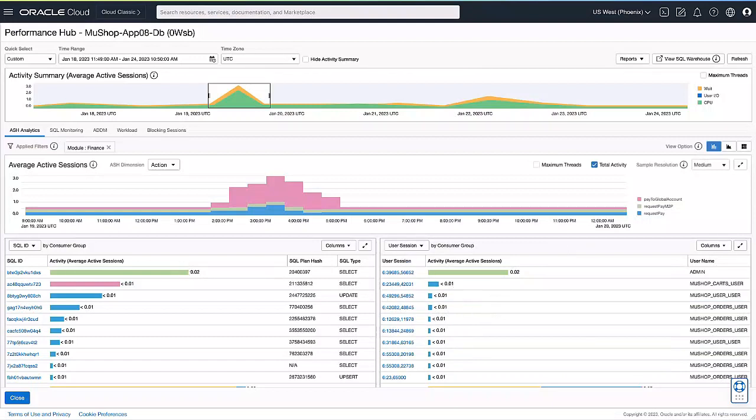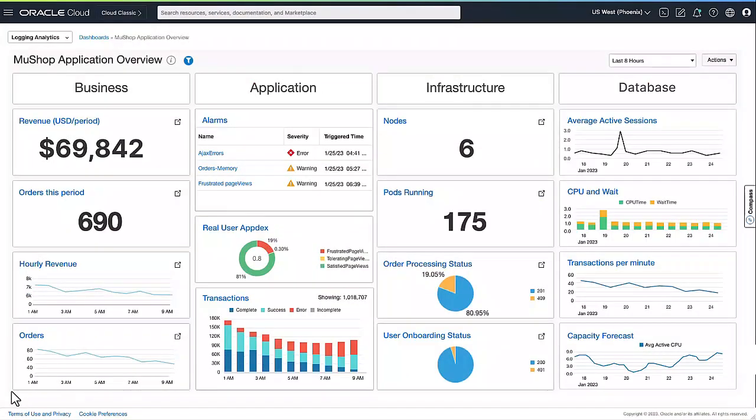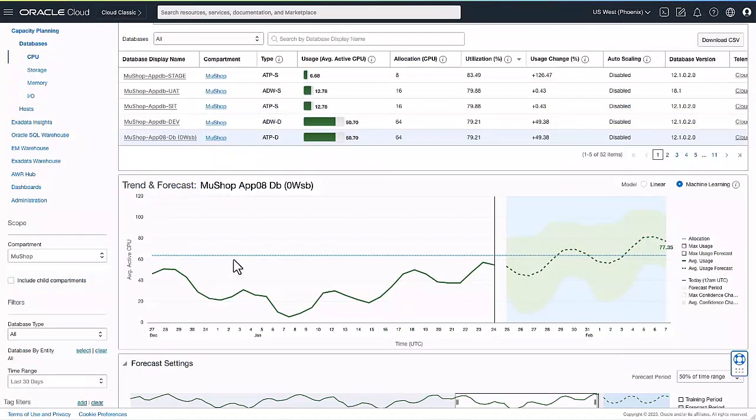The other thing that we can also do besides doing in-depth performance diagnostics is we also have capacity forecasting capabilities. Here you could drill down into capacity forecasts. We can show you for the database that's running this MewShop application, which is called MewShop APO DB.